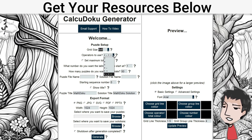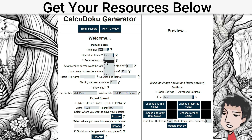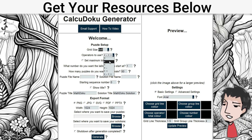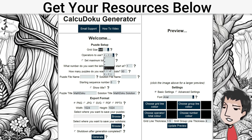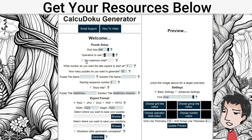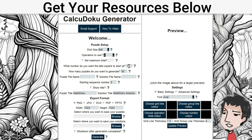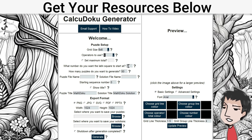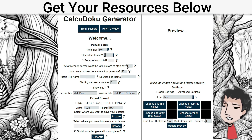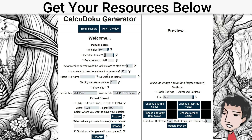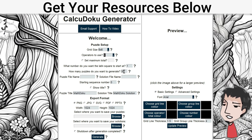If you're a pro user you have all these options; if you're a standard user you have addition and addition-subtraction. I'm going to keep it at addition only. As for what number you want the Latin square to start at — the higher this number is, the more complex it is — so let's keep it at one.